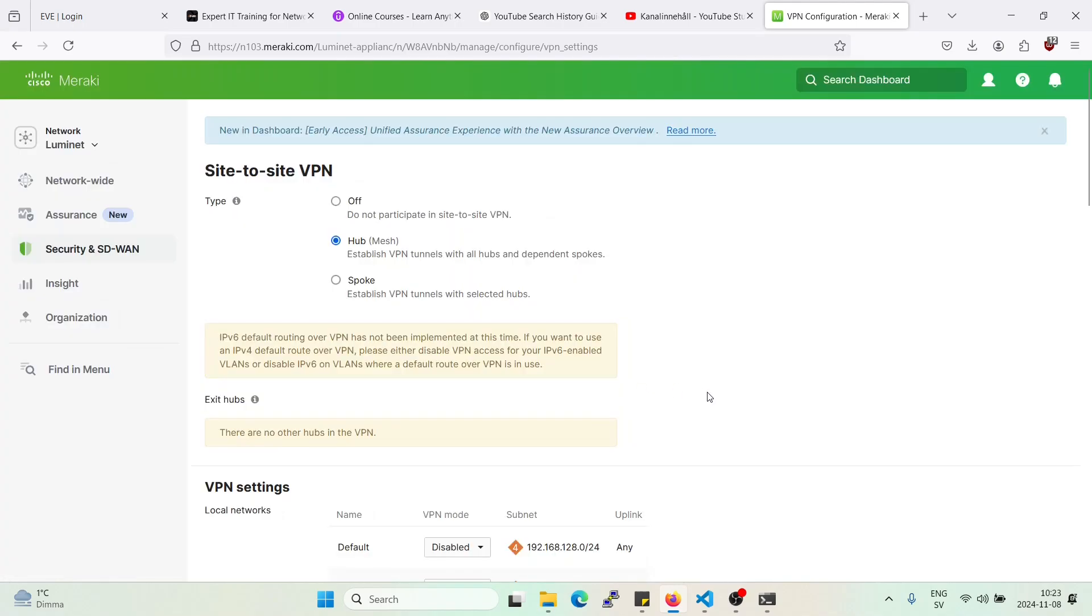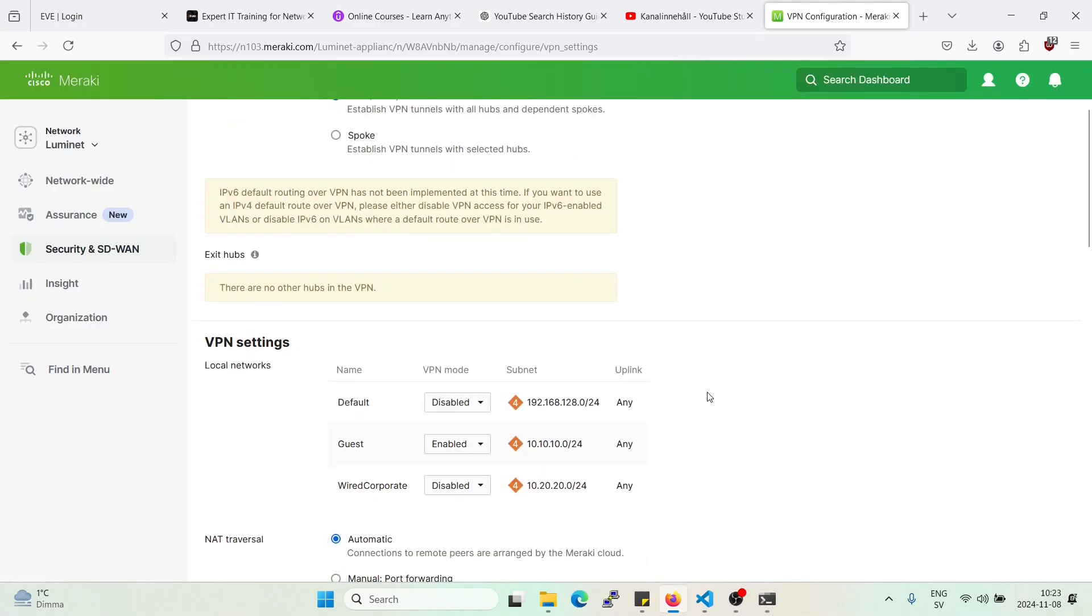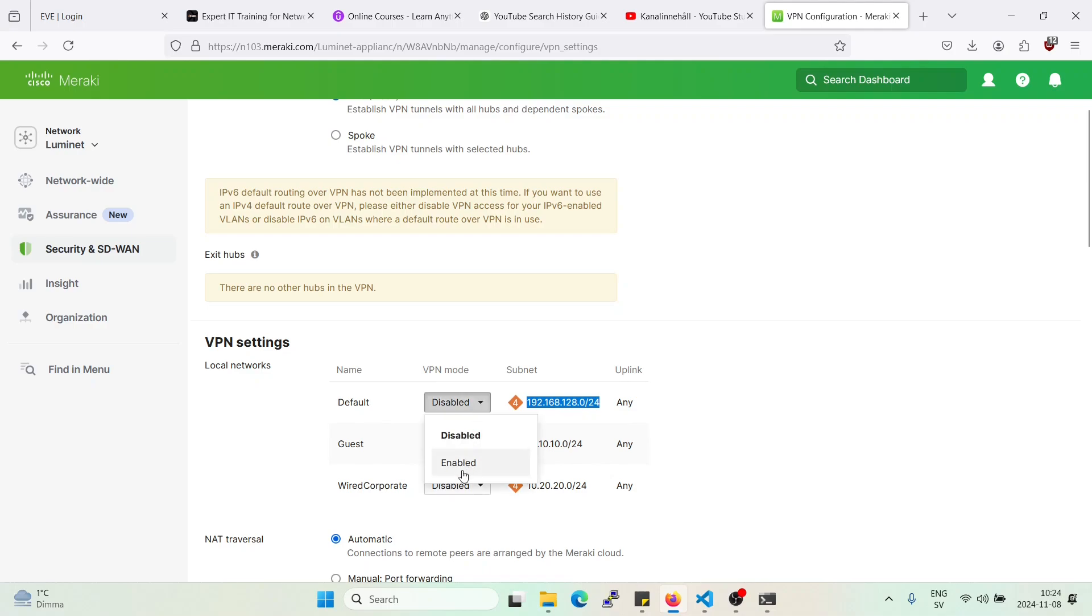And then here on the site-to-site VPN, we'll have to enable this one because right now I'm sitting on the default VLAN 1. So we'll have to enable this VLAN so that the other spoke knows about my network.